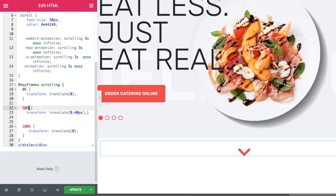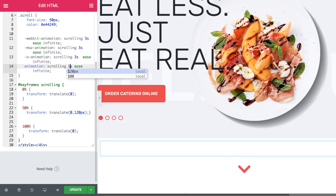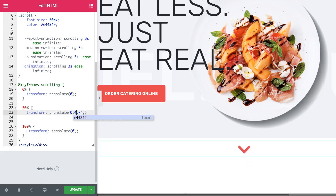Then the icon moves 40 pixels down when it reaches the 50 percent mark of the timeline — the middle of the animation. If you increase this value, it's going to move even further down, meaning the amplitude is going to be bigger. You can adjust this value to customize the animation the way you like. You can also make it faster by changing the duration to, say, one second. At 100 percent, the icon gets back to its initial position where it started. I'm going back to my values of three seconds and 40 pixels.